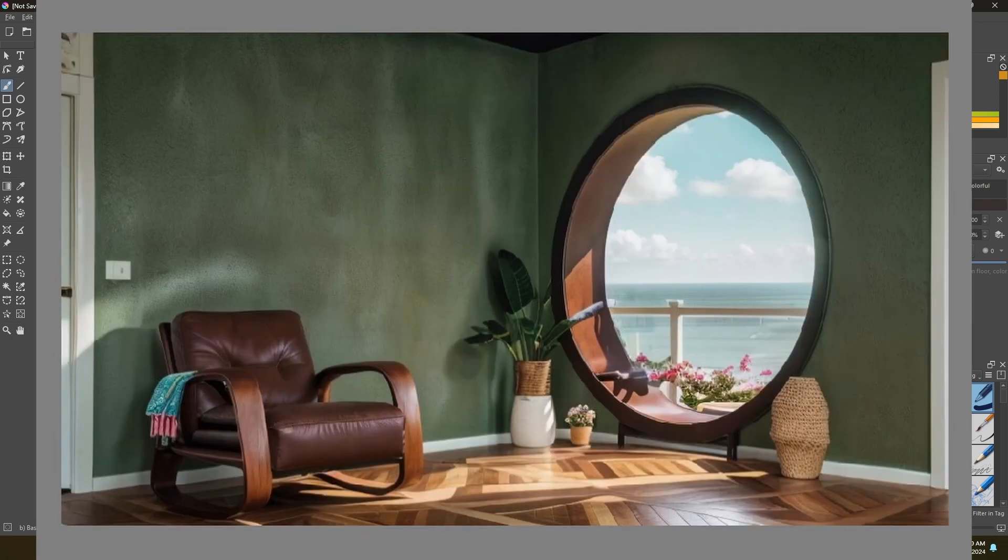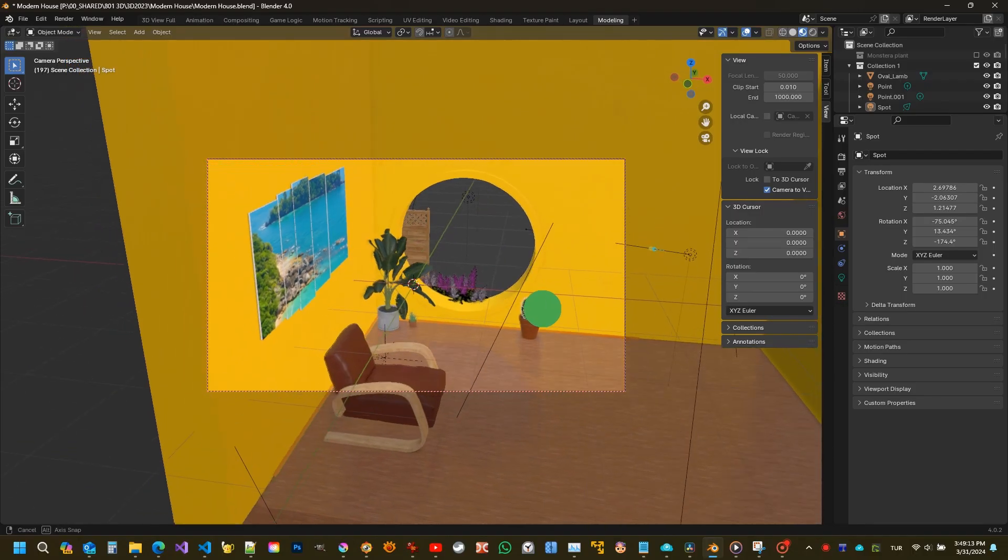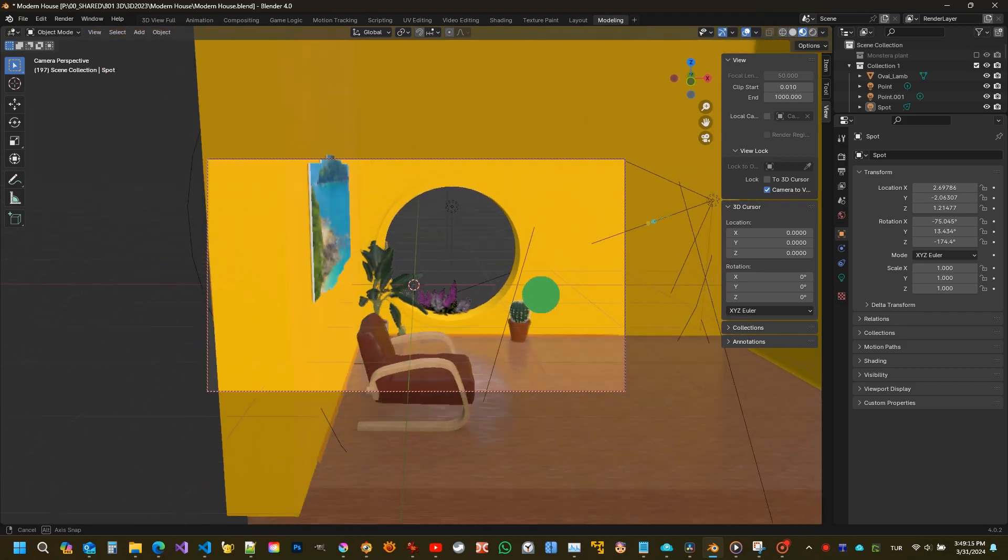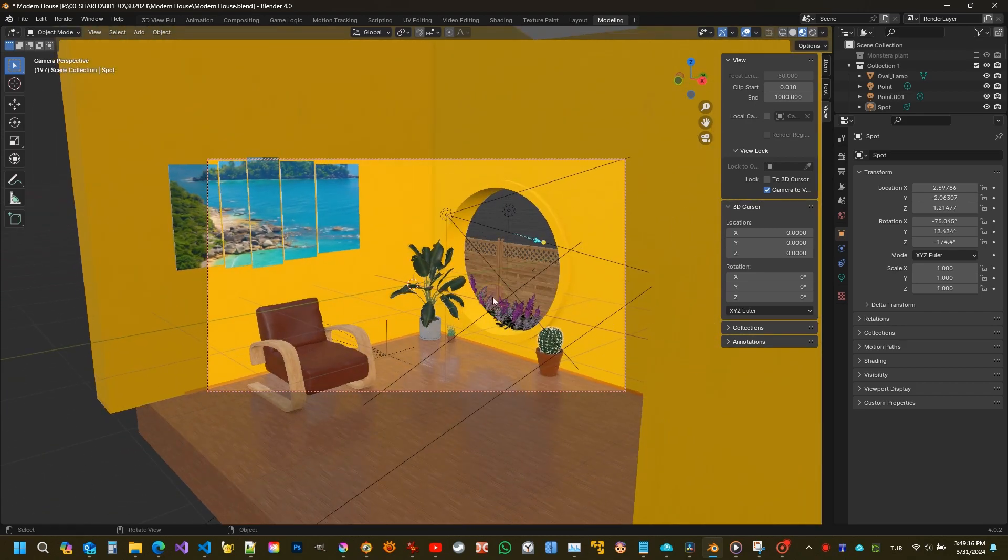If I want to see from another angle, I can move the camera and repeat this process. Thank you for watching.